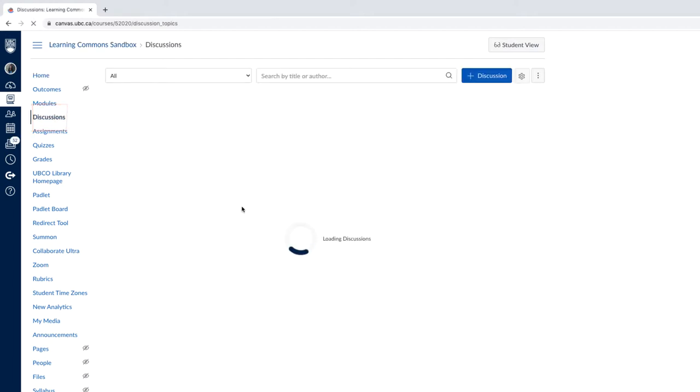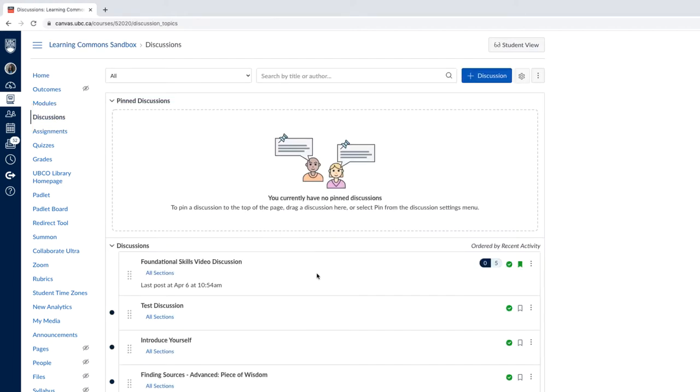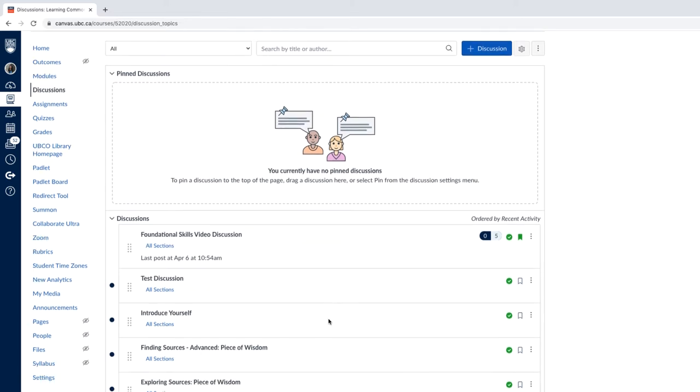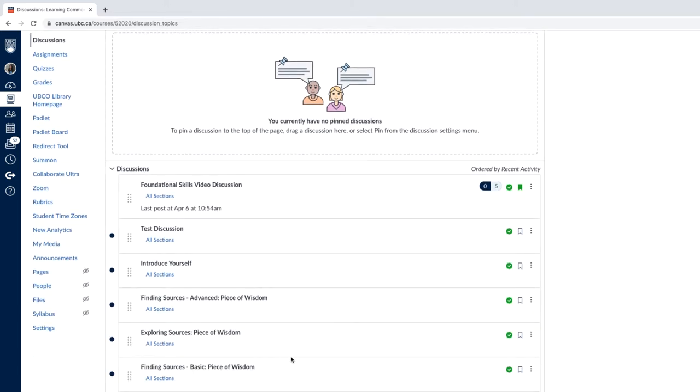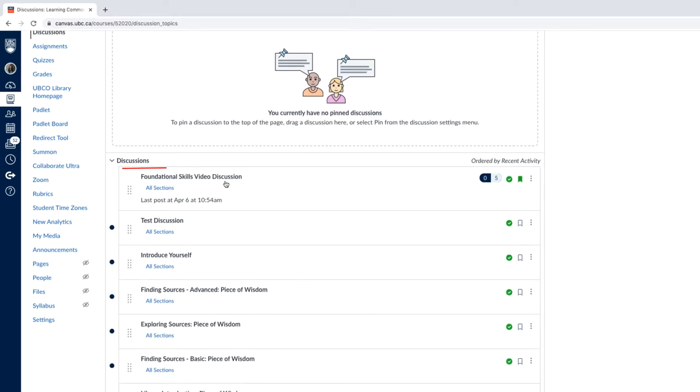Then you will be able to see the page with a list of different discussions that you can join in your course. Select and click on the discussion that you want to participate in. Here, I'll pick the Foundational Skills video discussion.